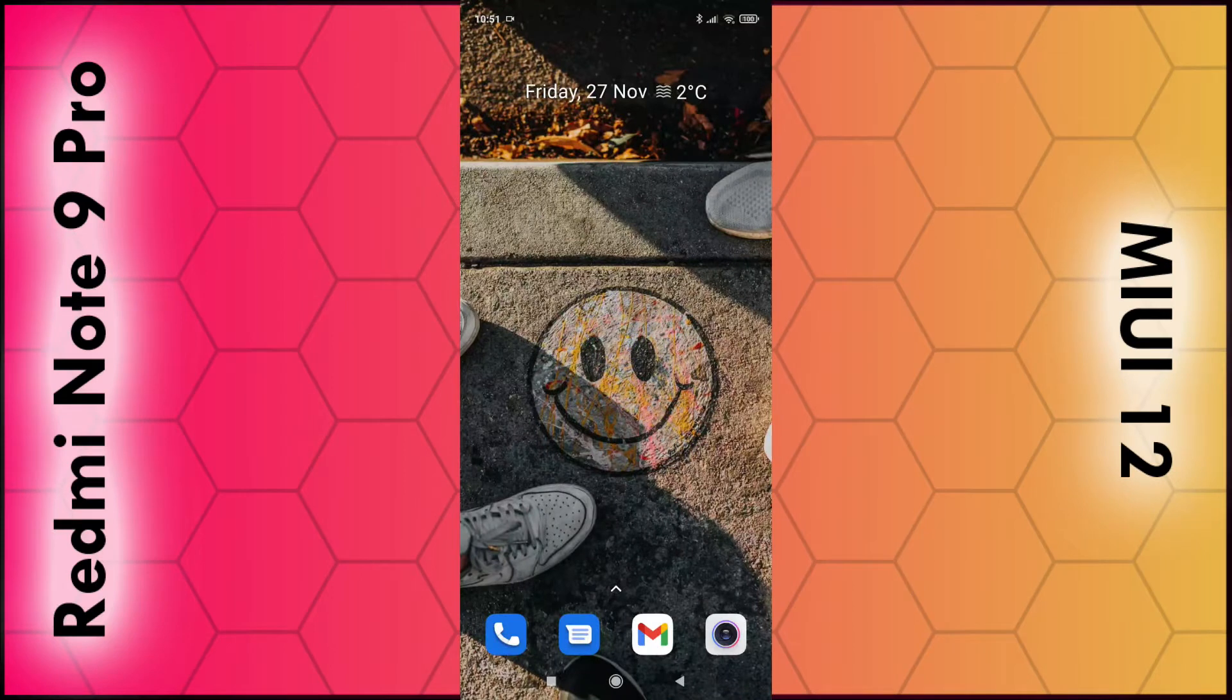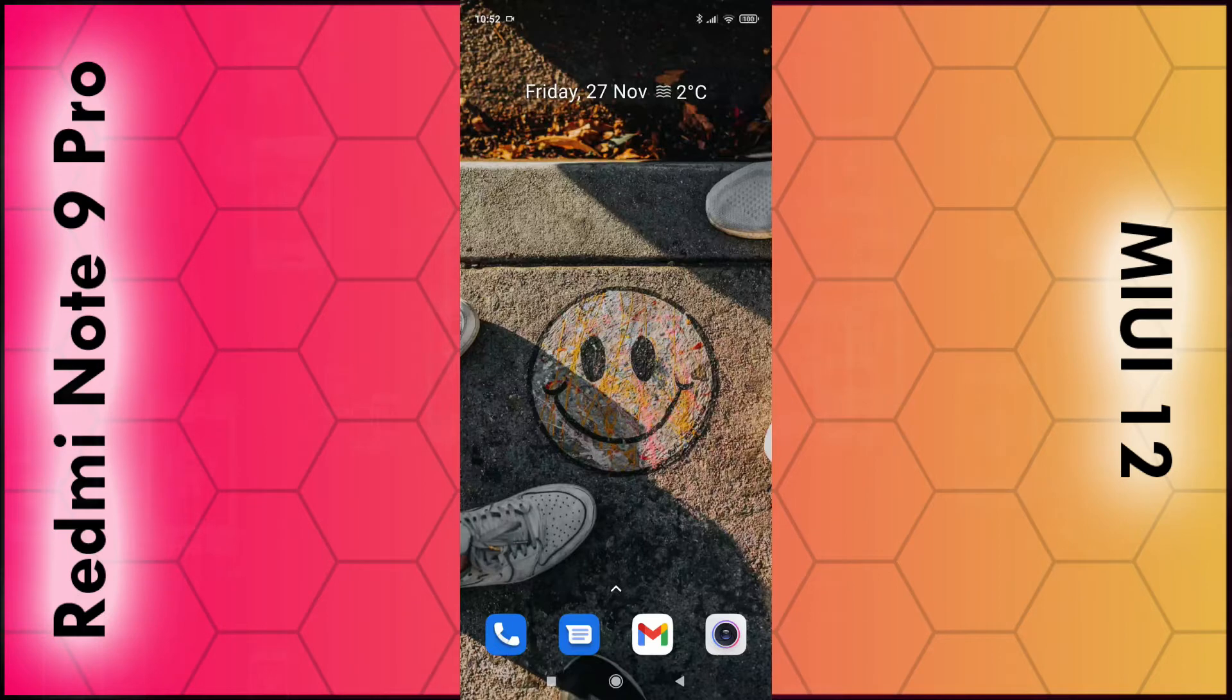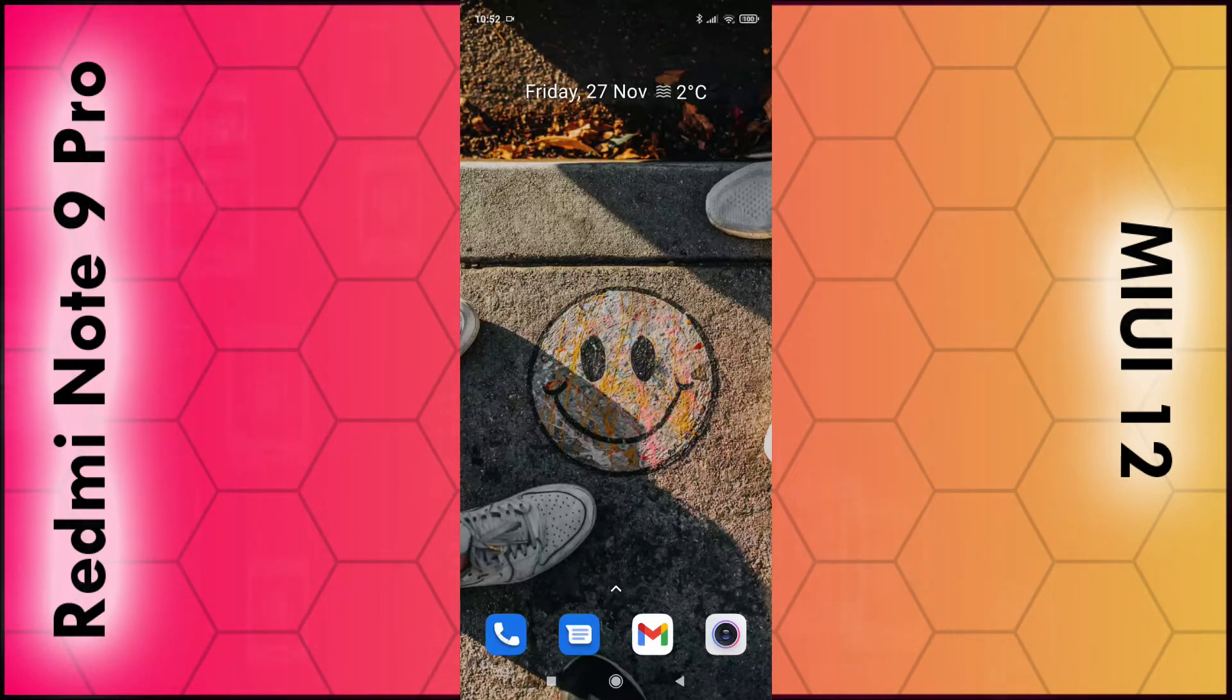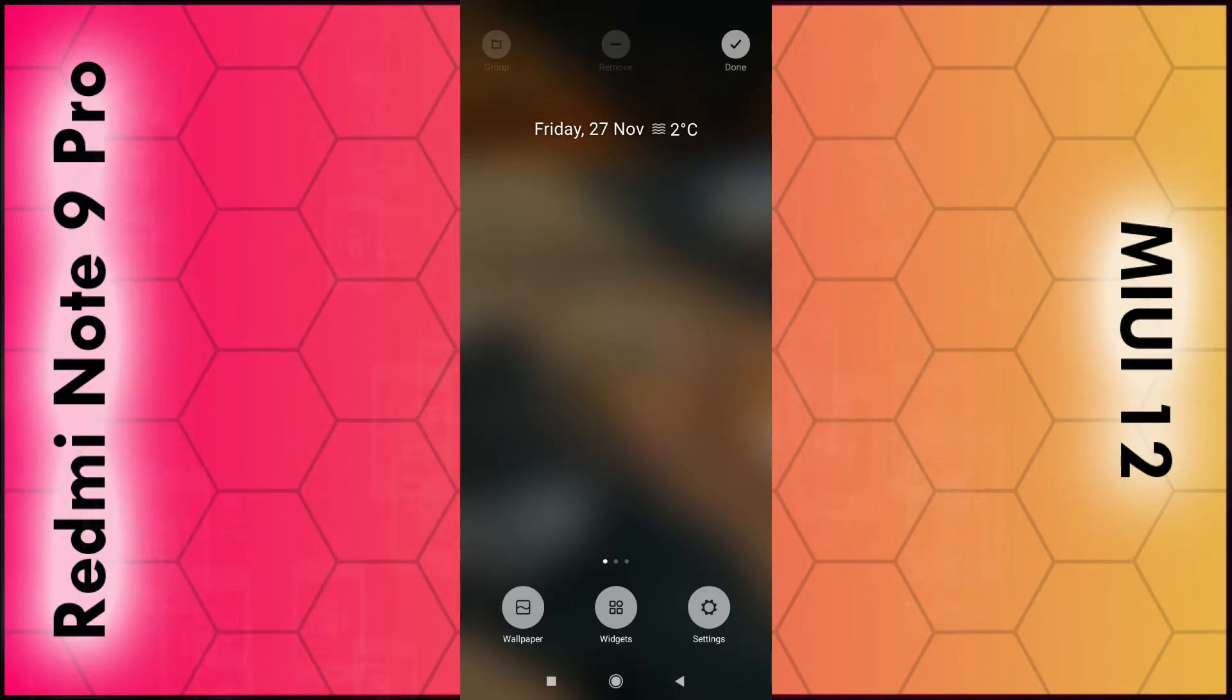In this video, I'm going to show you how you can change the background or wallpaper on the Redmi Note 9 Pro or any phone running MIUI 12. Simply put your finger on any empty space on your background for a few seconds, and then a little menu should appear. Select wallpaper in the bottom left-hand corner.